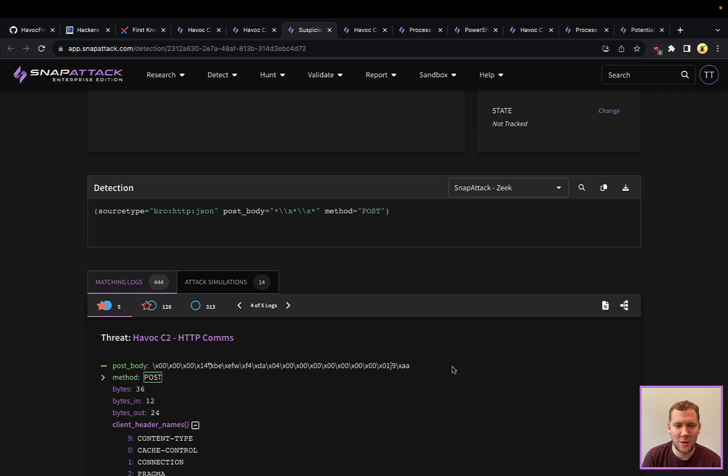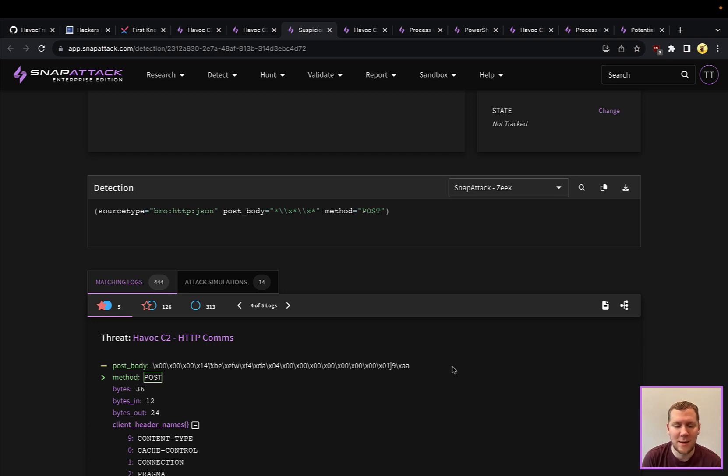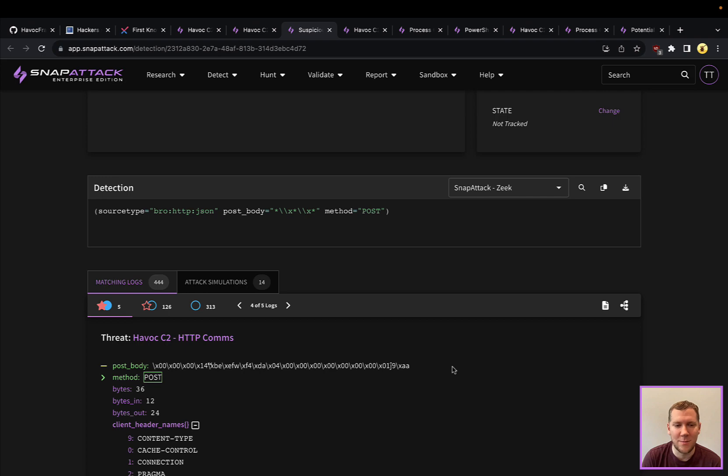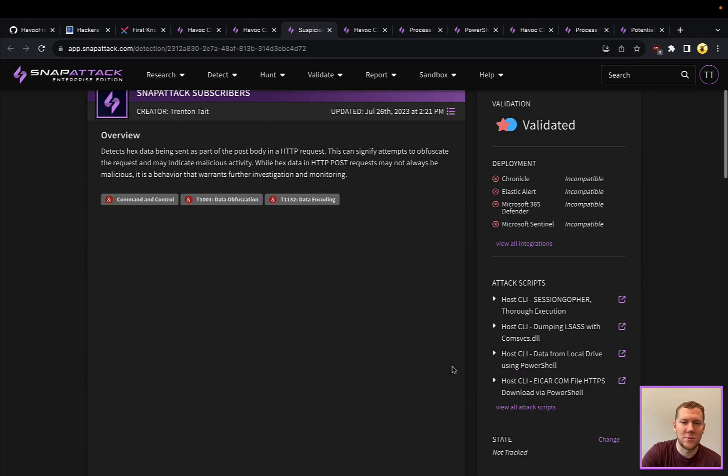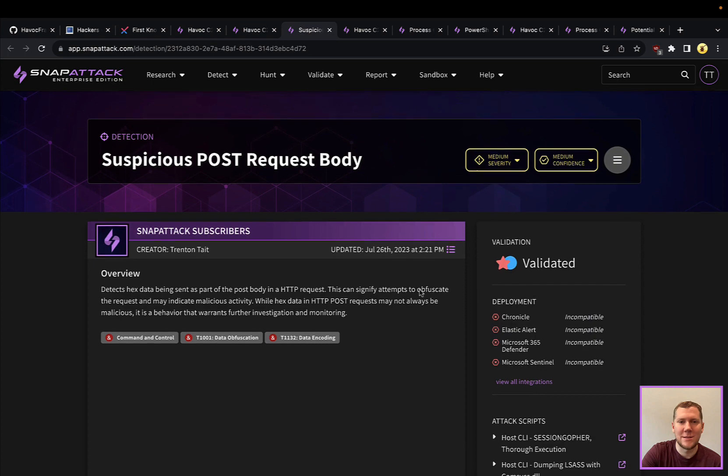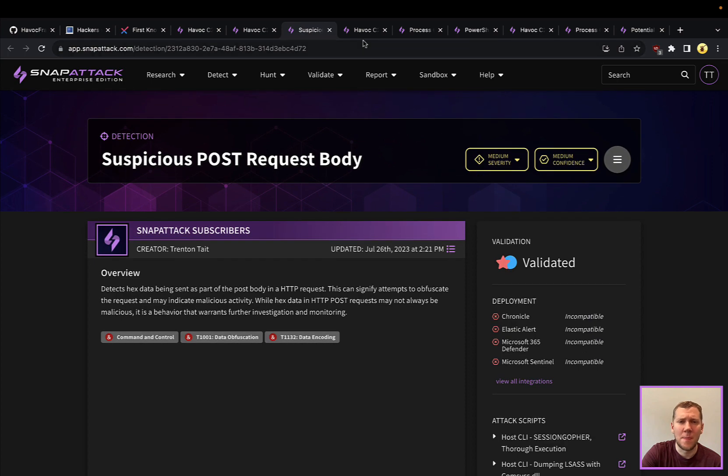So it doesn't look at all like normal web traffic. If you have the ability to inspect traffic, if you have network sensor capabilities, this would be a good detection that you could employ to look for atypical web traffic here. So this would be a detection opportunity with the base C2 there.